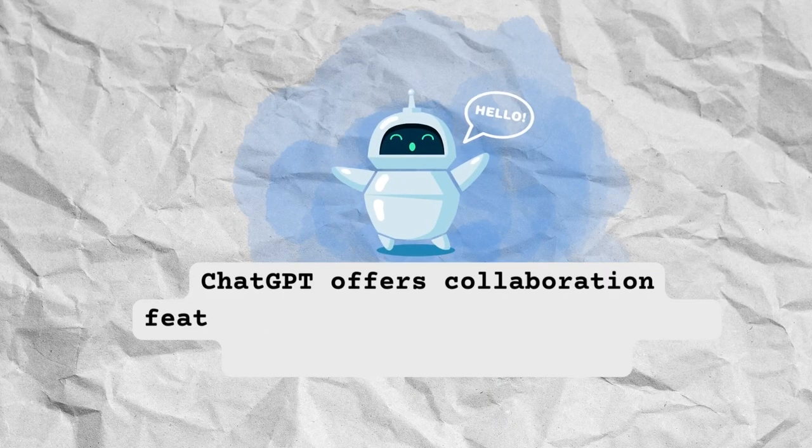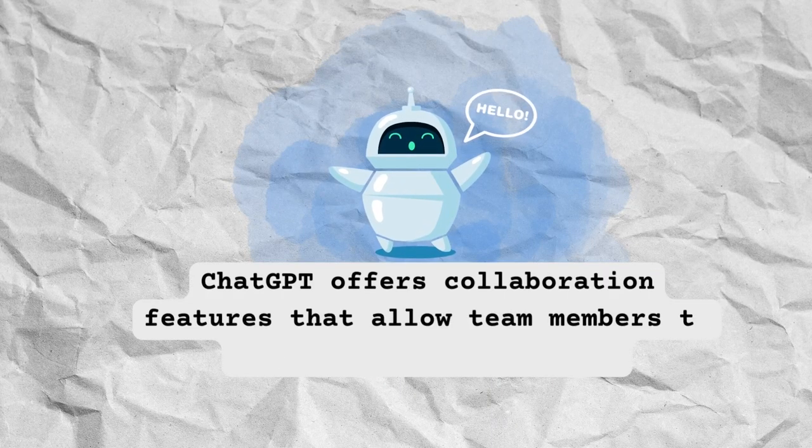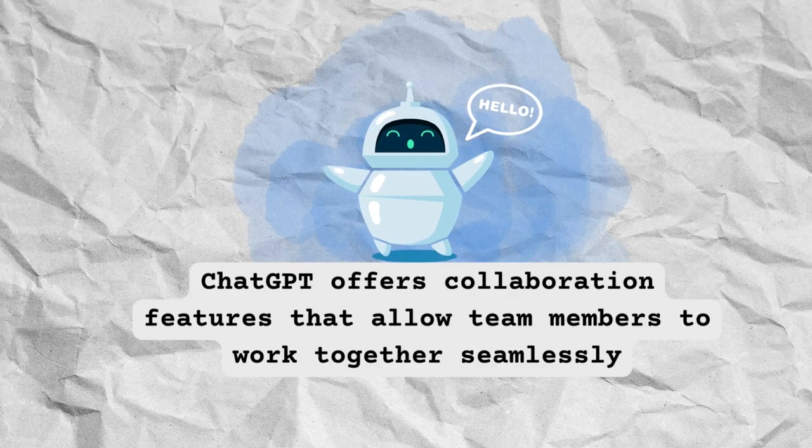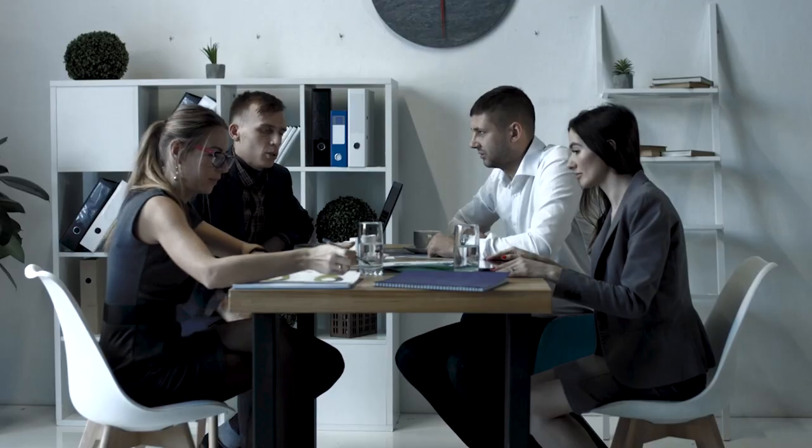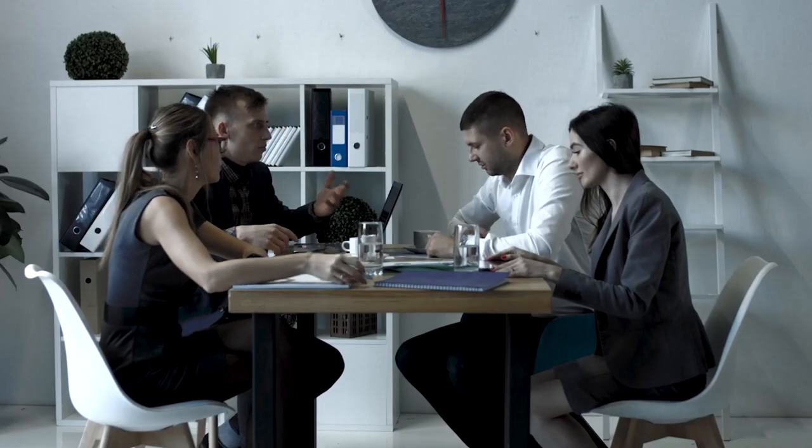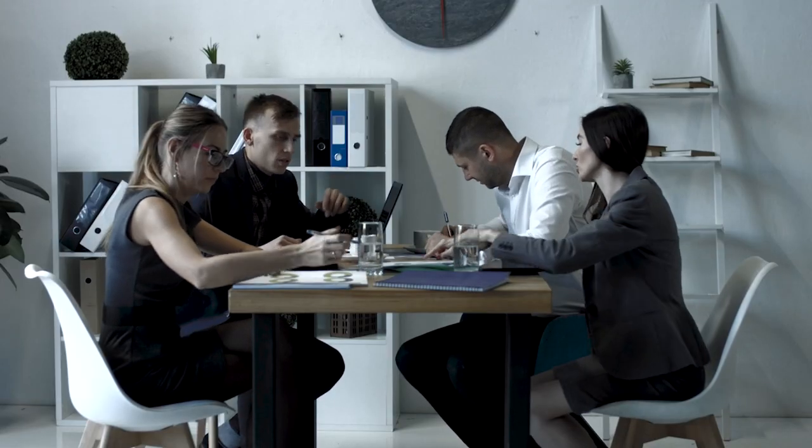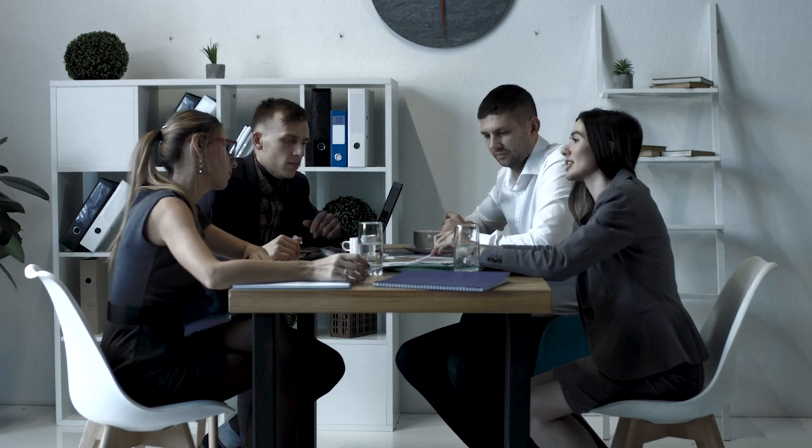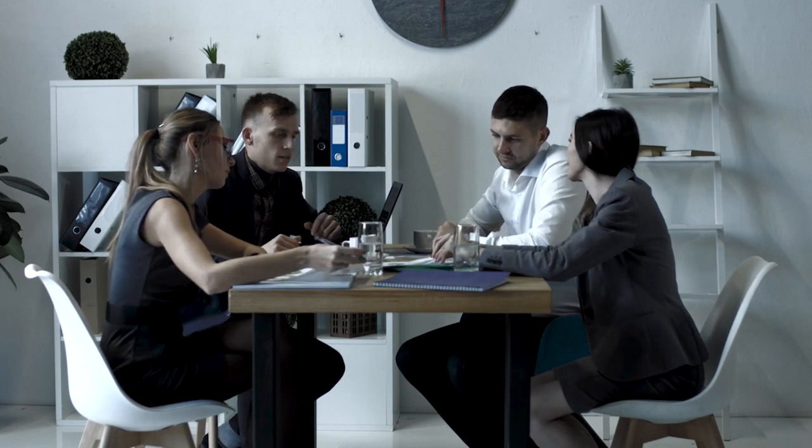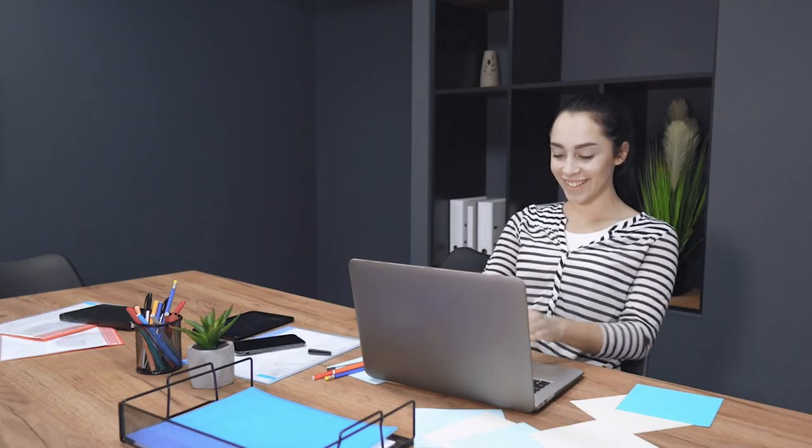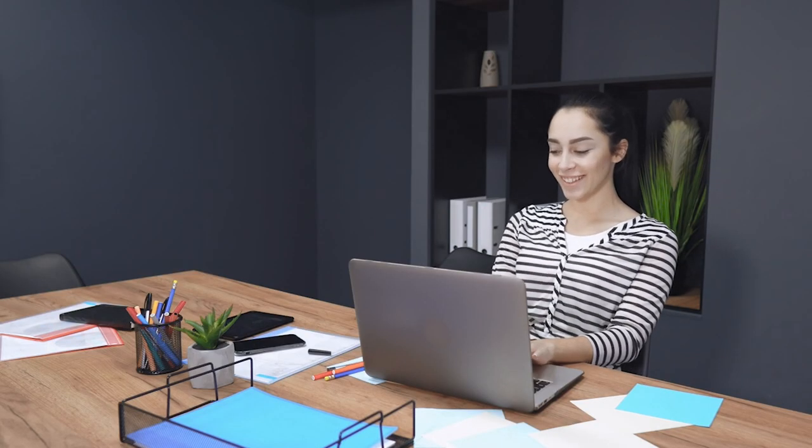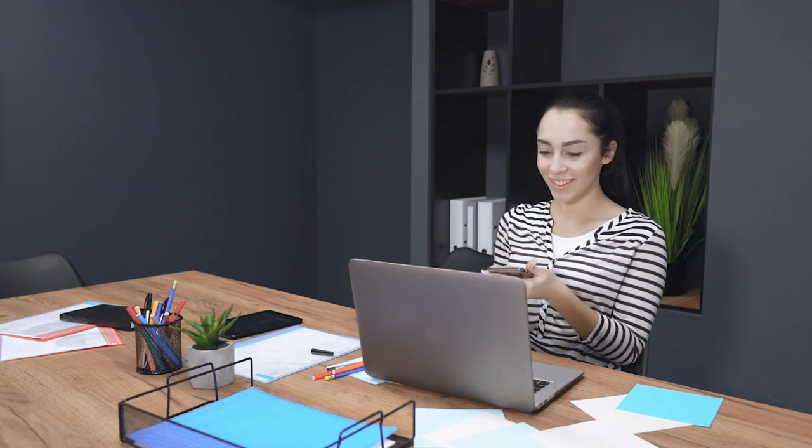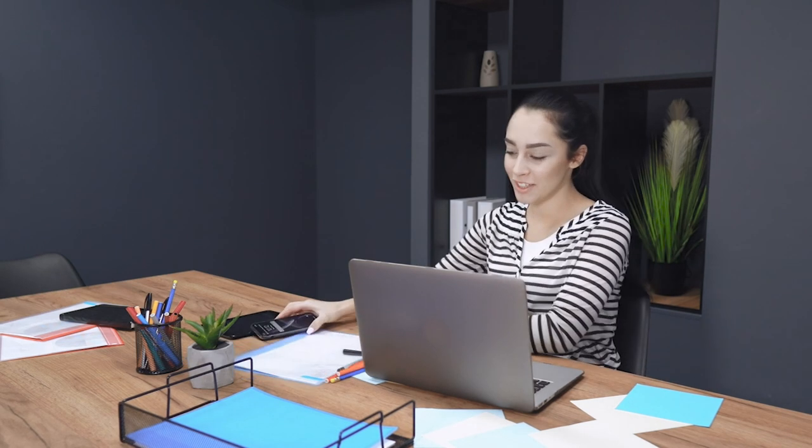ChatGPT offers collaboration features that allow team members to work together seamlessly, even if they're in different locations or time zones. You can assign tasks, share files, and provide feedback in real-time, making it easier to keep everyone on track and working efficiently.